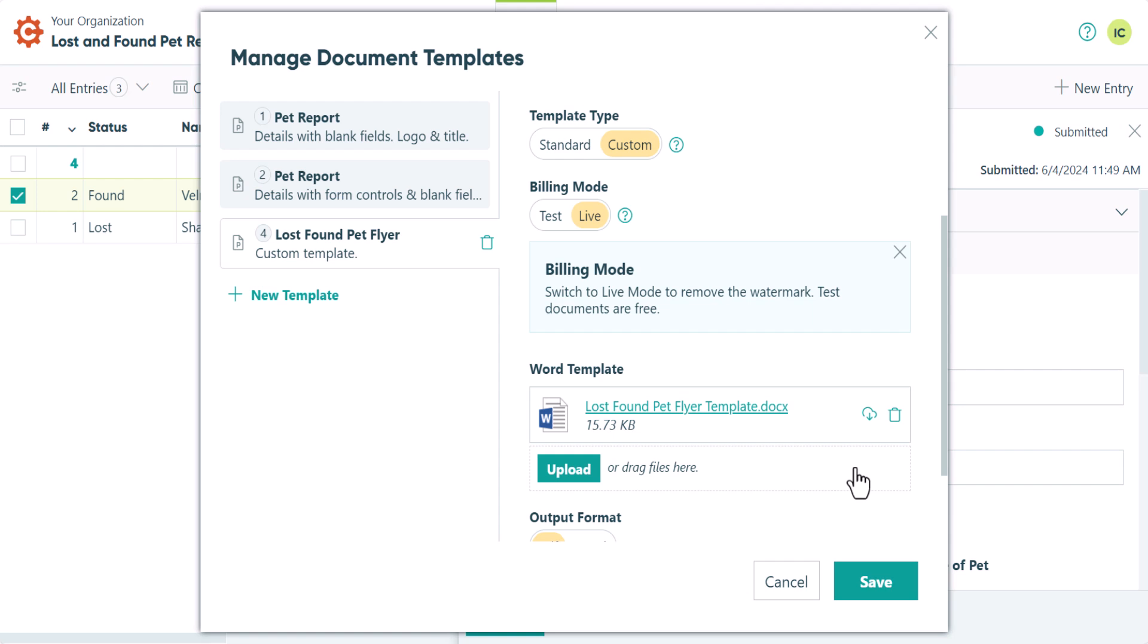Document templates are available to organizations on our Pro, Team and Enterprise Plan, and each template costs a flat fee of $4 per month, no matter how many documents you generate.